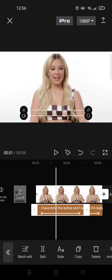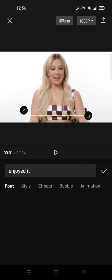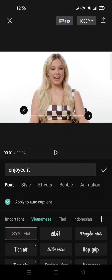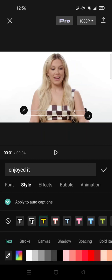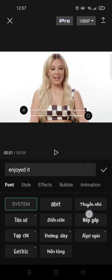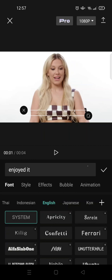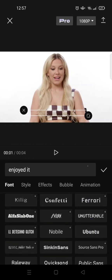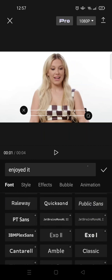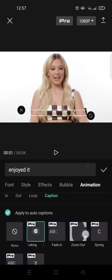To make it cooler, you can select the tags and then change the style. For example, I want to change it into a yellowish color like this. You can also change the font — I'm going to change the font to maybe this one, Public Sans.